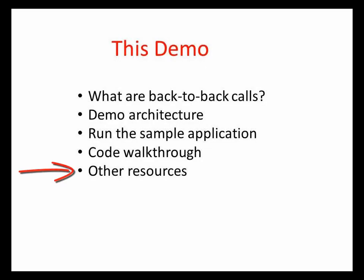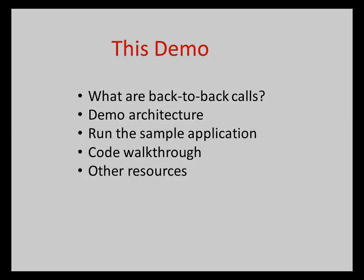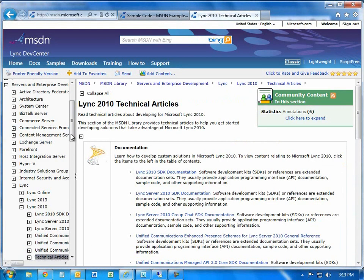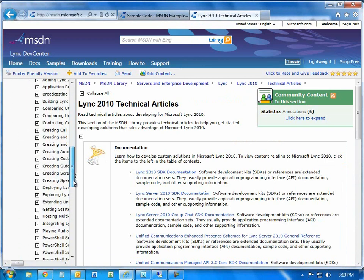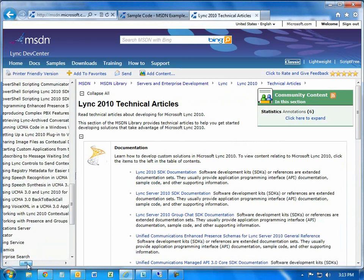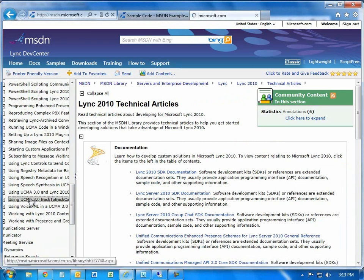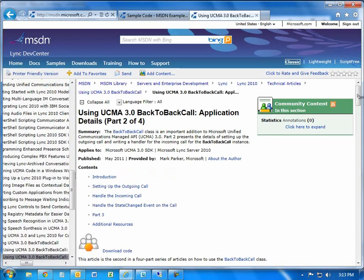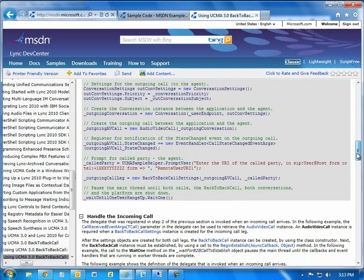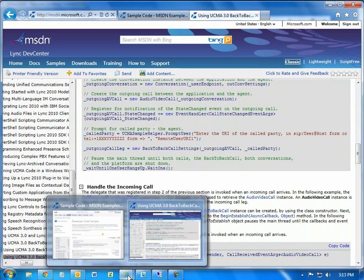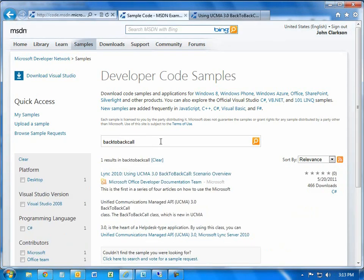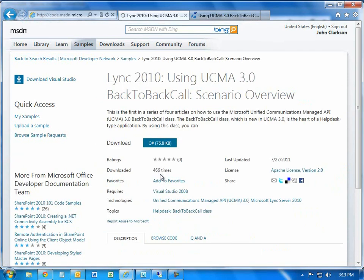For other resources, there's a code sample and an article providing more information. The article is under Lync 2010 in technical articles — scroll to the bottom to find 'Using UCMA 3 Back-to-Back Call.' The code is the same as what I used here, so it applies to UCMA 4 perfectly fine — written by my colleague Mark Parker, with lots more detail on the code and conceptual background. To get the sample application, go to code.msdn.microsoft.com and type in 'back-to-back call' to download the application containing all the code used in this demonstration.